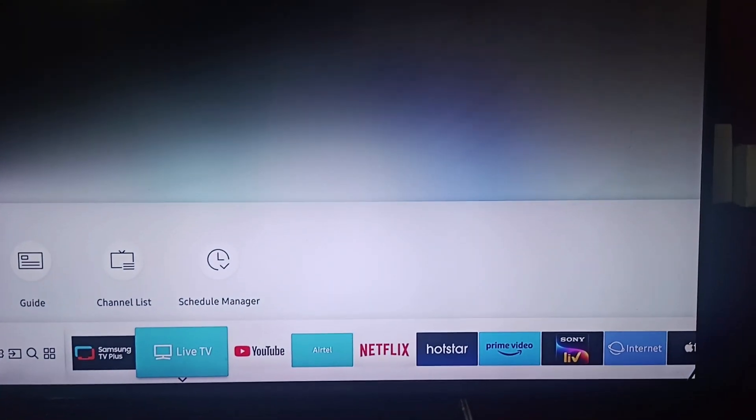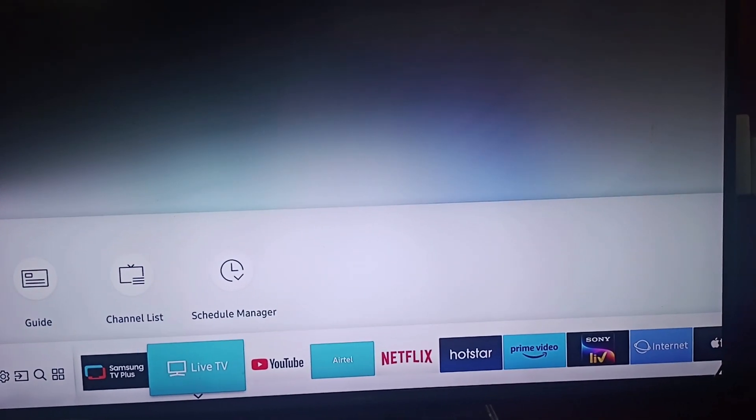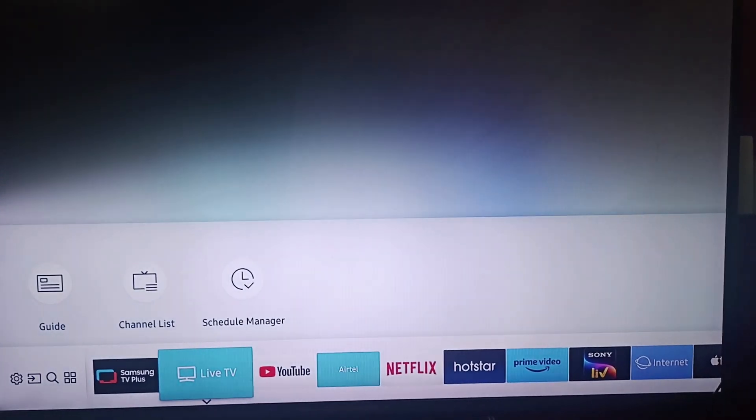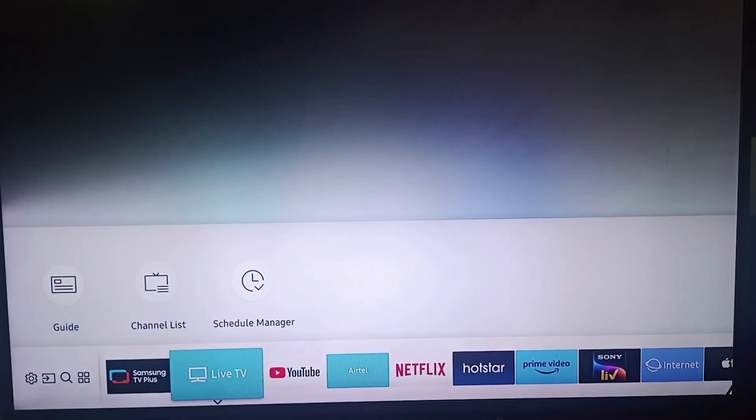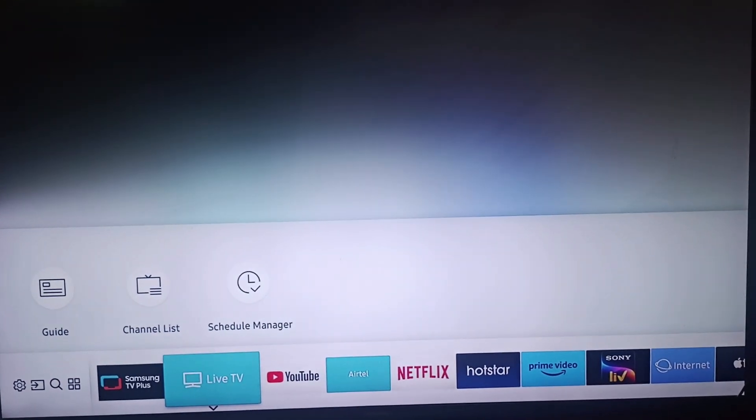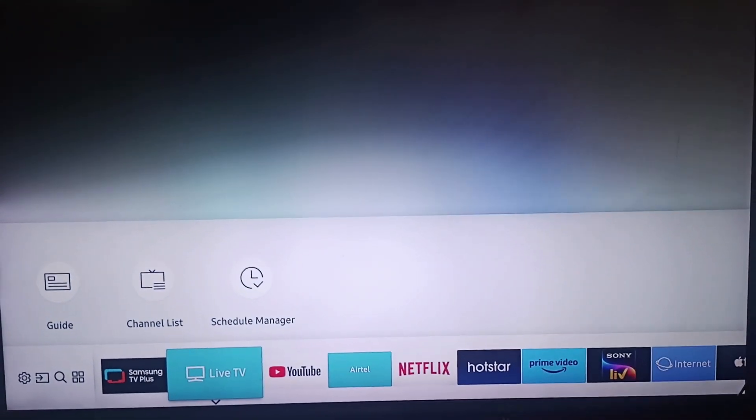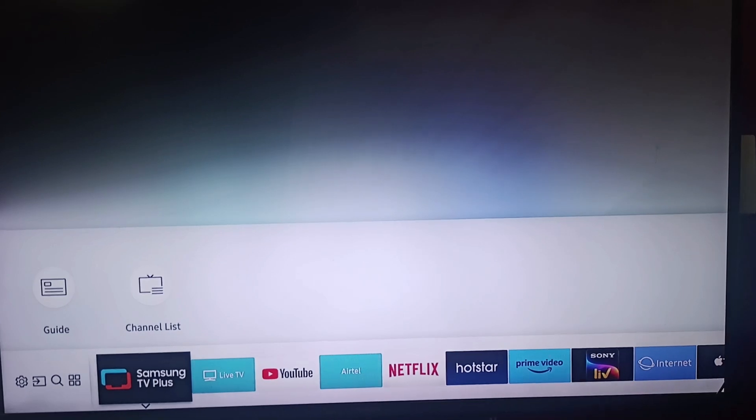Hi everyone, welcome back to our channel. In today's video we will be seeing how to fix buffering and streaming buffering on your Samsung Smart TV. Firstly, check your internet connection.